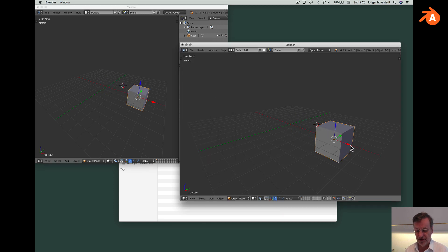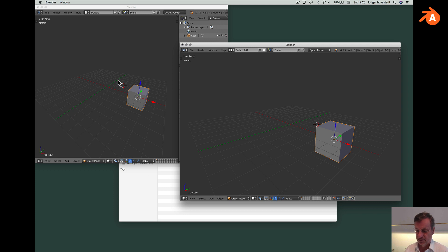If I move that, it's moved here as well. So it's different windows on one model.